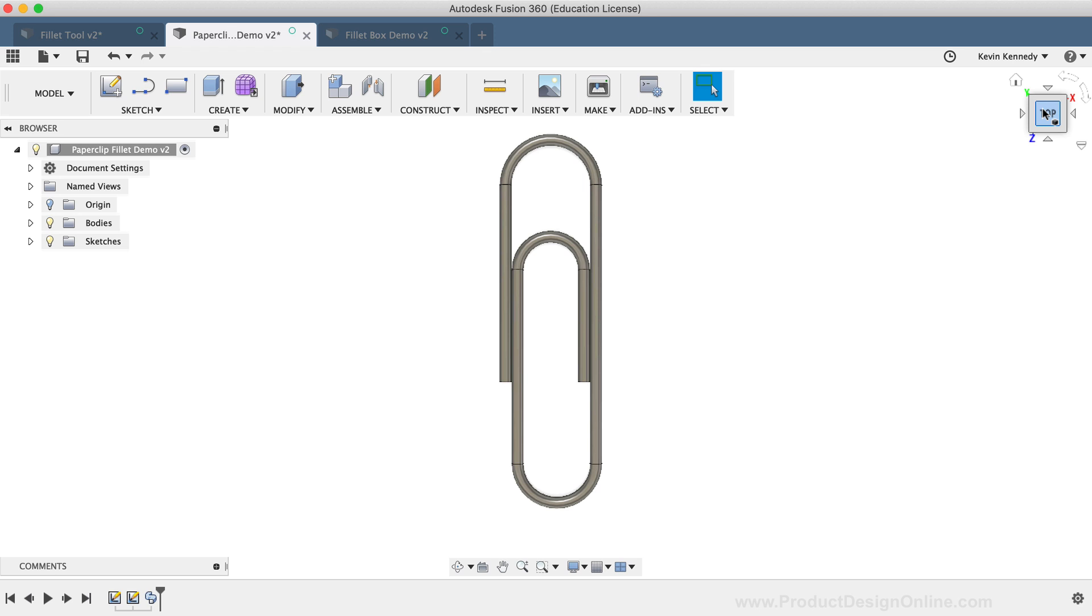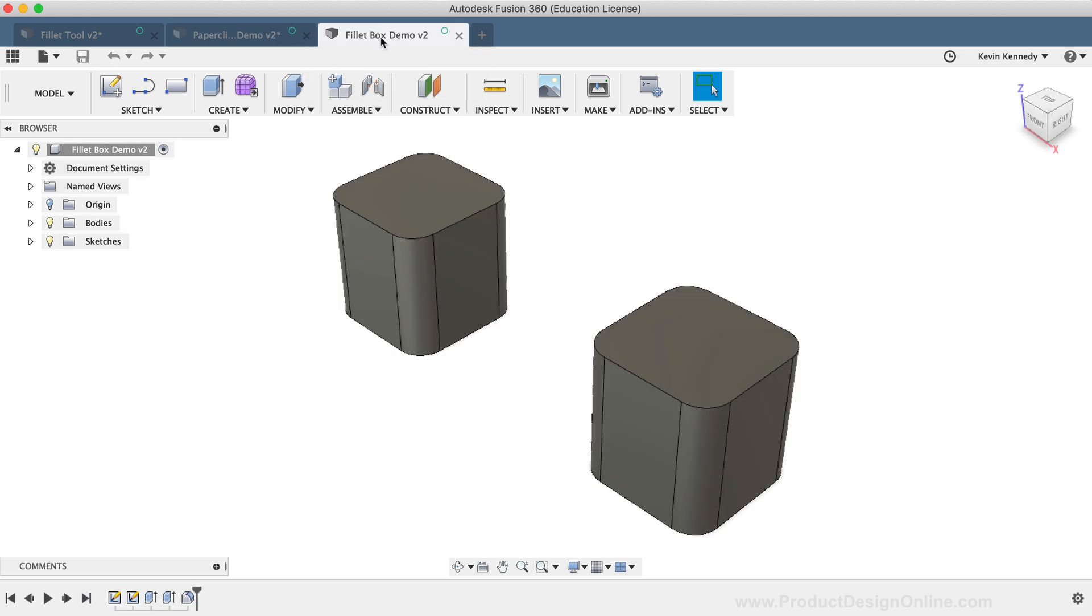I'll now click on another file tab, which has another demo set up. This demo will help reinforce why you should use the Sketch Fillet tool only in certain scenarios, such as paths for the Loft and Sweep commands.